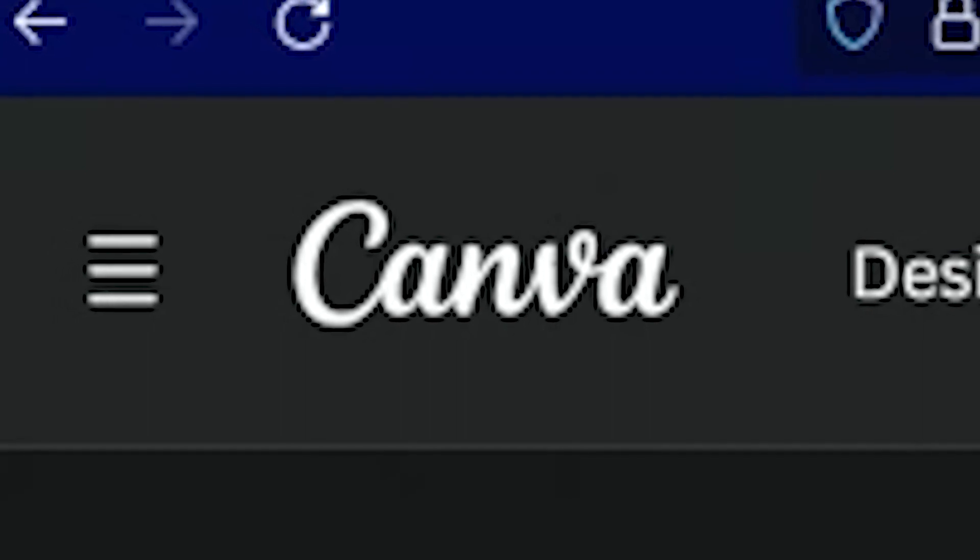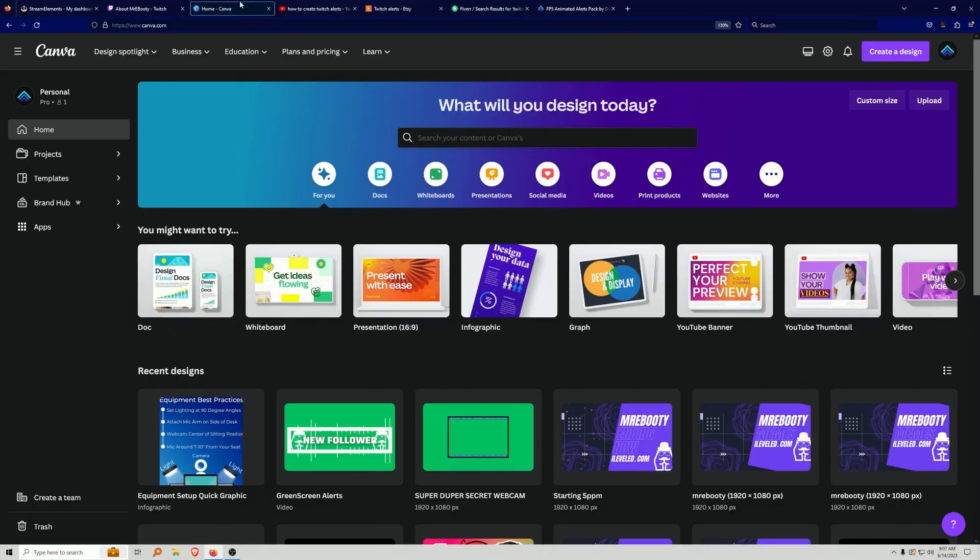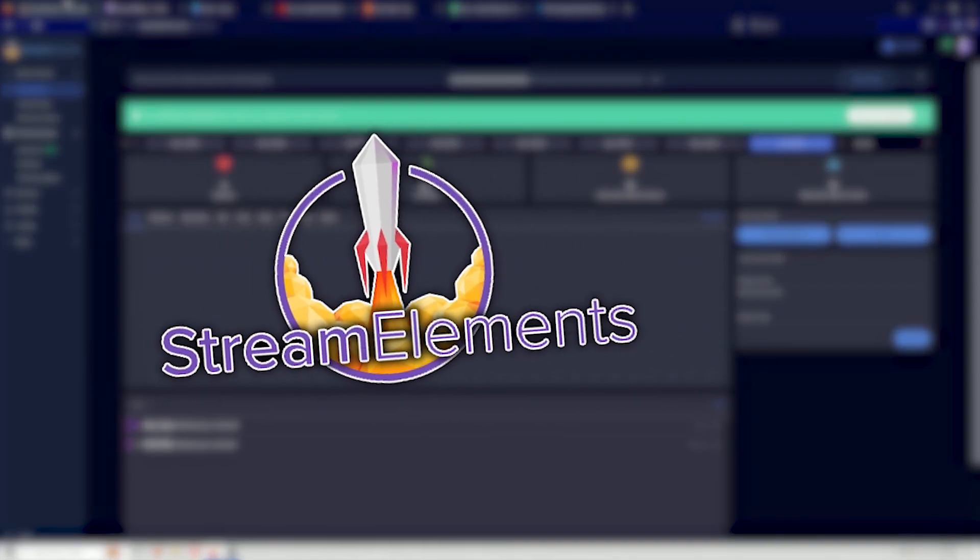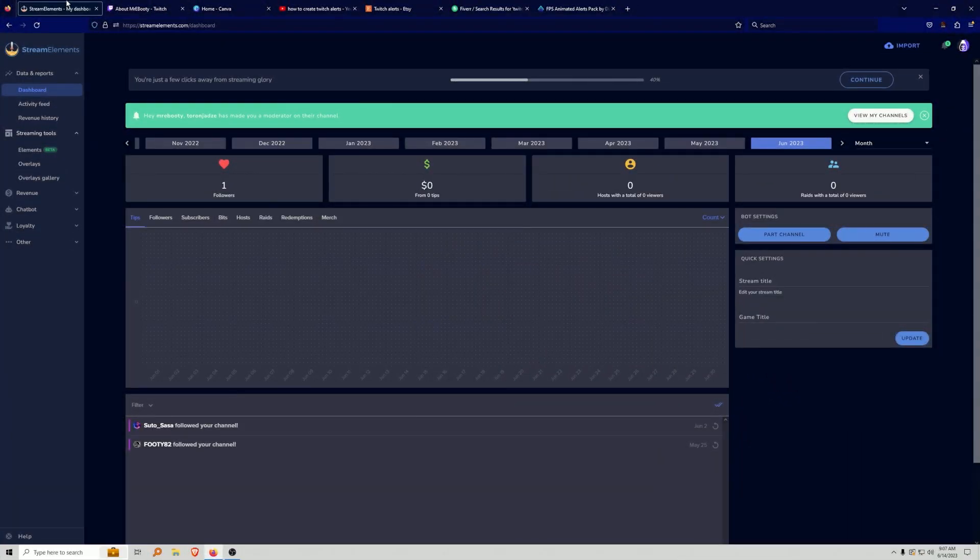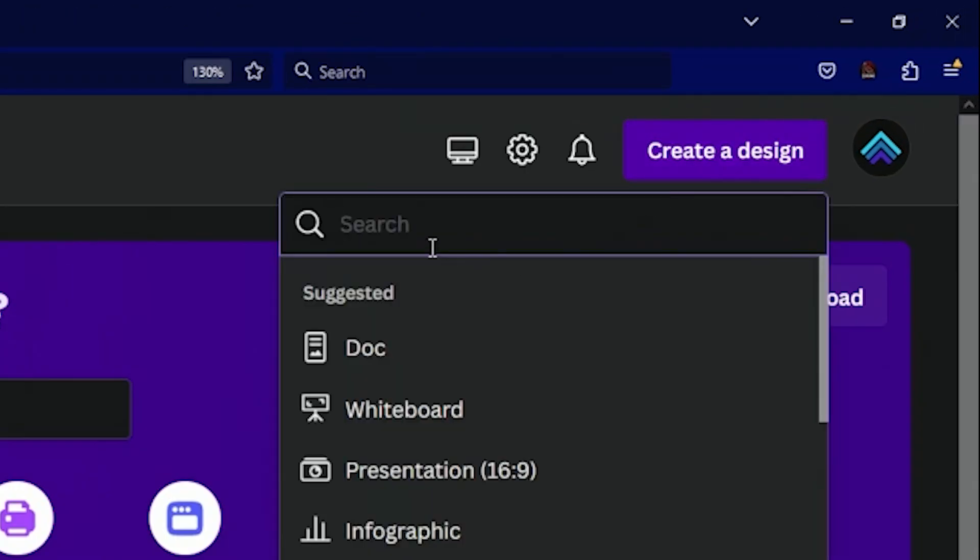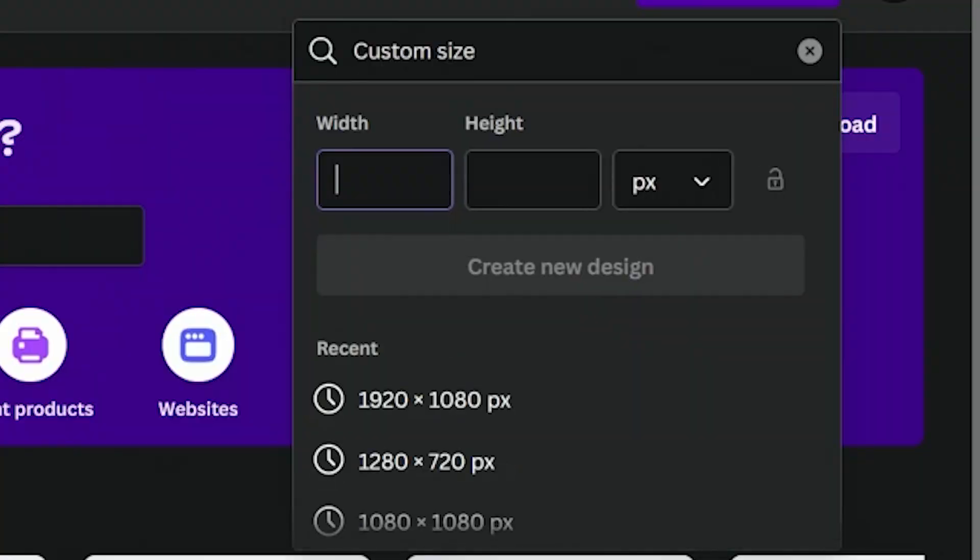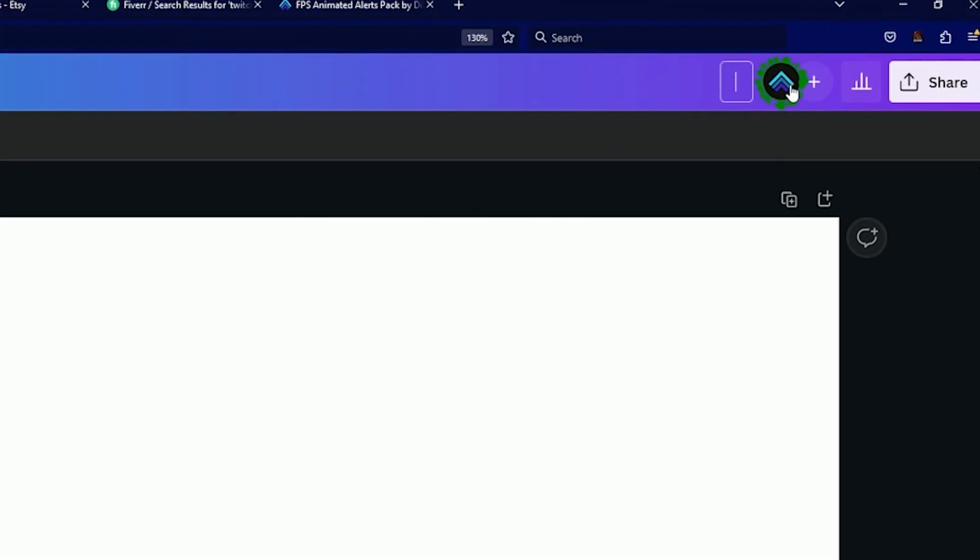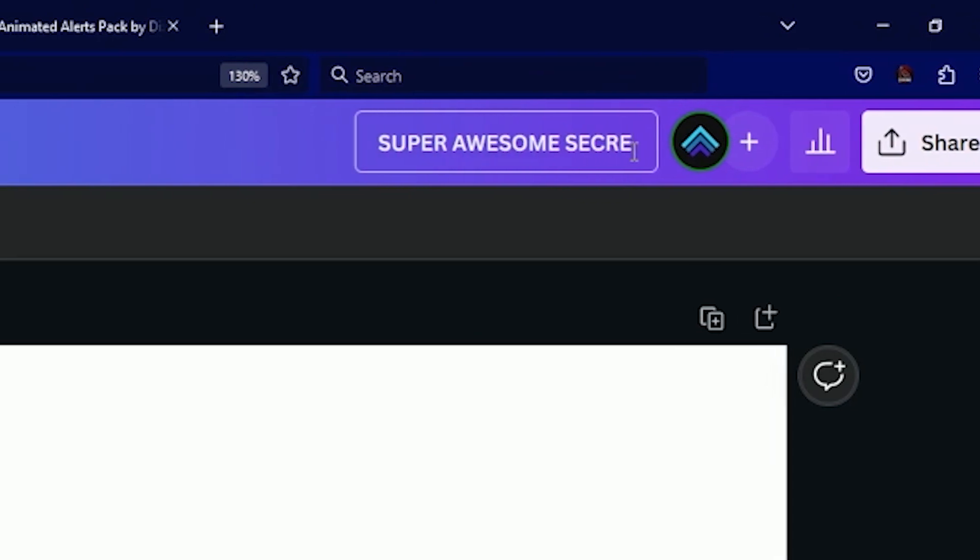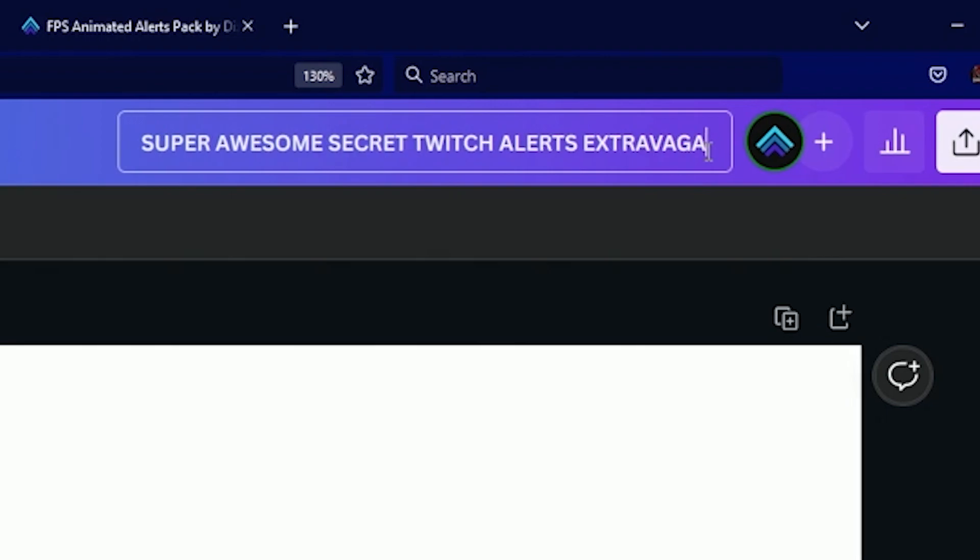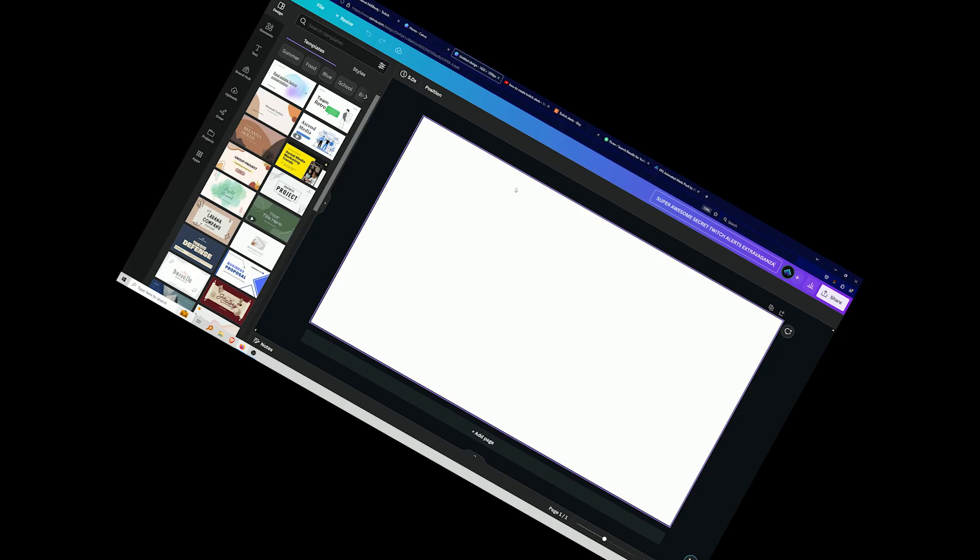We're just going to be using Canva in order to create and animate your own alerts in your own way. Later on in the video, we're going to head over to Stream Elements, and set up the alerts, and bring them over into OBS. And it's only going to take a couple of steps. So what we're going to do is go up to here, and go to Create Design, and we're going to go to Custom Size. It's going to be 1920 by 1080. This is very important. Go ahead and rename your project. Super Awesome Secret Twitch Alerts Extravaganza. That sounds about right.